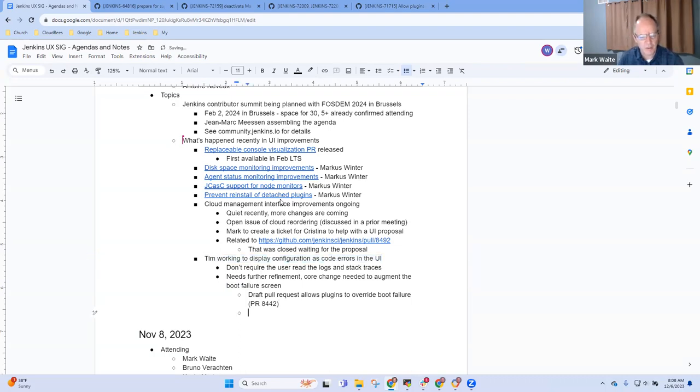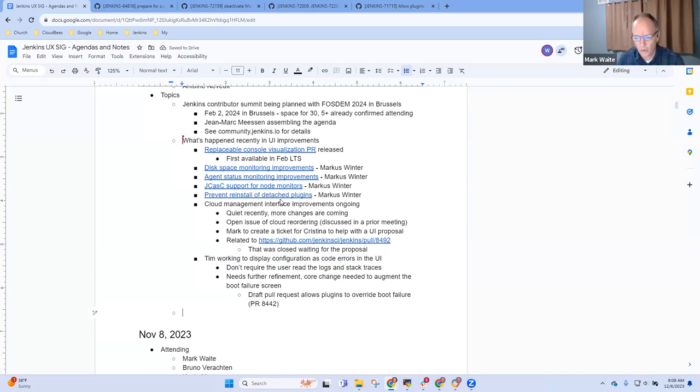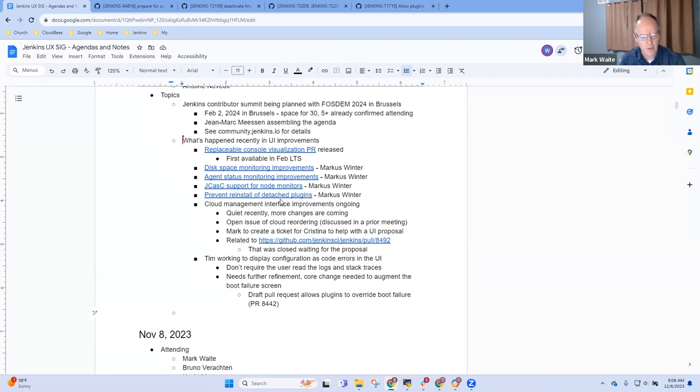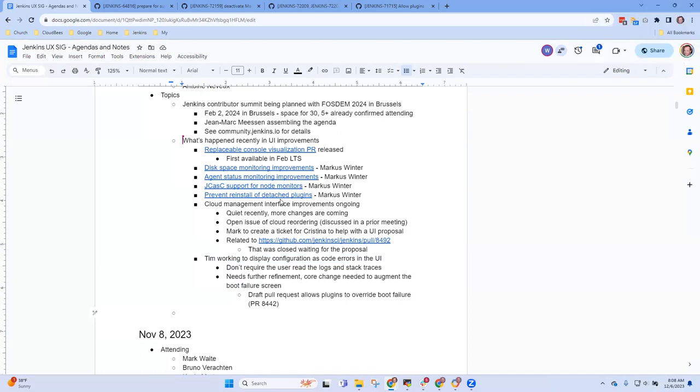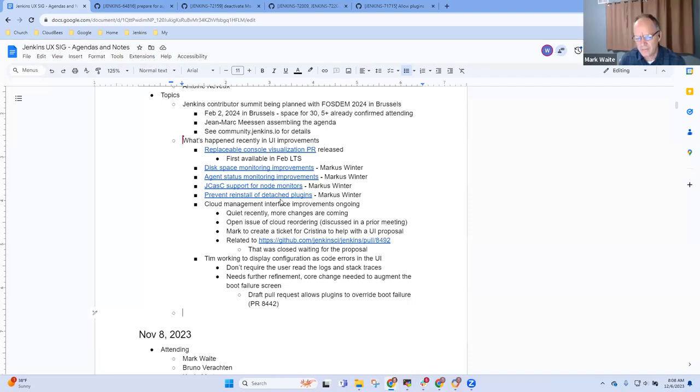Any other topics that we need to bring to UX SIG today? Uli, thanks for joining. Was there anything that you needed to bring to us as a UX SIG? Actually, no. Okay. Great. Any others?